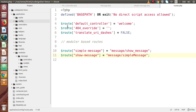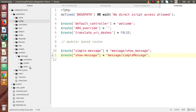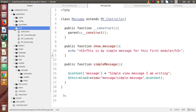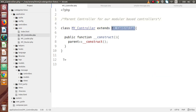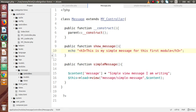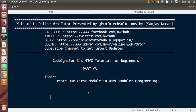Let's summarize: to create modules in HMVC architecture, create a modules folder inside the application setup. Inside that, each respective module resides as its own folder containing controllers, models, and views. Each controller extends MyController, which is defined in the core folder and itself extends MX_Controller — the parent controller of HMVC modular programming. We also saw how to load views and print messages. Thank you for watching and have a great day!